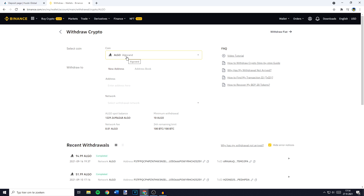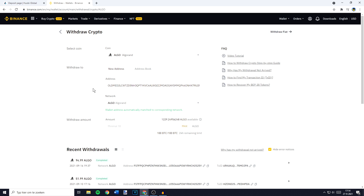Once you have selected the coin you want to withdraw, you can now go ahead and fill in the address you want to withdraw to. I just copied my address so I'll go ahead and paste it in. As you guys can see the wallet address has been automatically matched to the corresponding network.